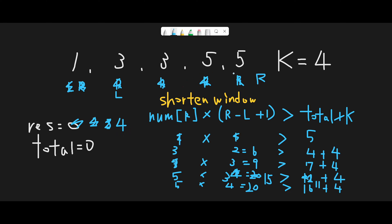Let's verify: we have two 5s already. If we update one 3 to 5, k becomes 2. If we update the other 3 to 5, k becomes 0. We successfully get four 5s, so the answer is 4. That is correct.